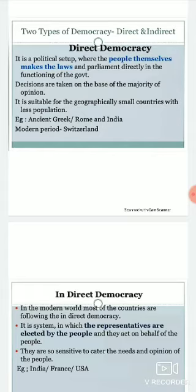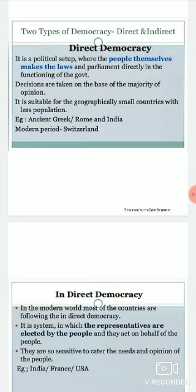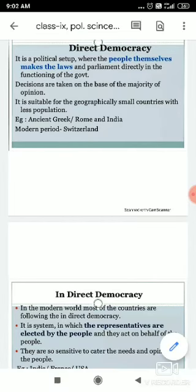Where the majority of people decide, that decision is taken up. Direct democracy is suitable for geographically small countries with less population, like ancient Greece, Rome, and in modern times, Switzerland. Direct democracy is only possible in less populated countries.